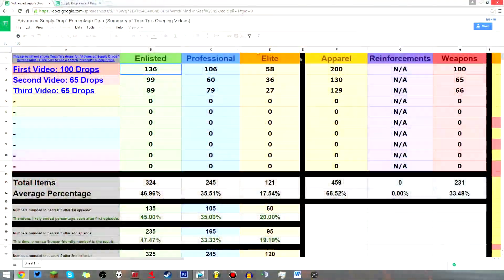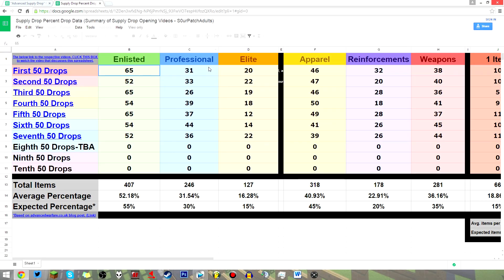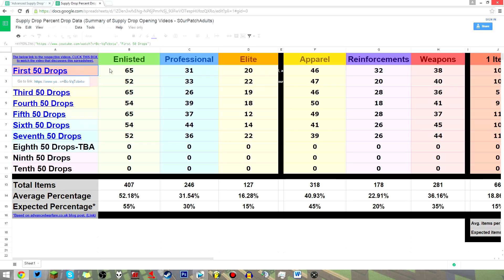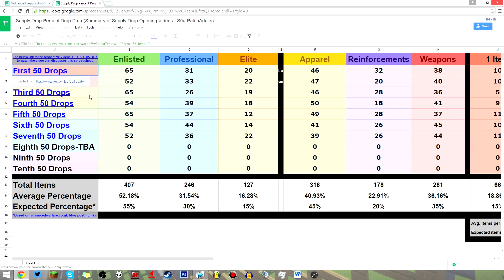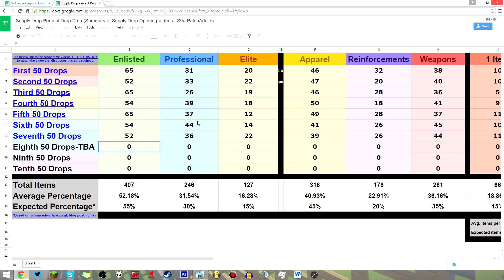So here we are at this spreadsheet. You guys get to see my cluttered taskbar. Usually I'd fullscreen the browser, but I need to switch between tabs. So you may notice that this spreadsheet looks very similar to this one you may have already seen, which is my spreadsheet for regular supply drops. This here is data collected from my own supply drop opening videos. And by the way, both of these spreadsheets will be linked in the description.